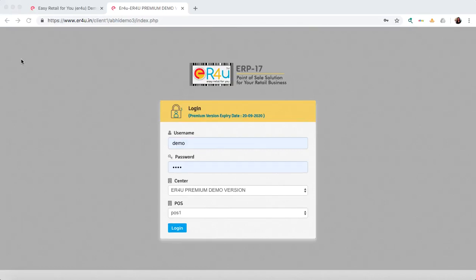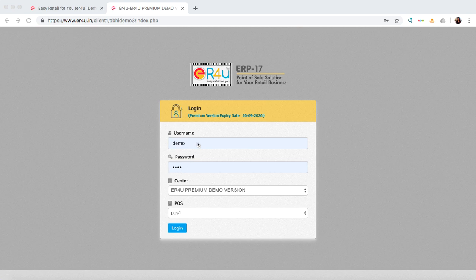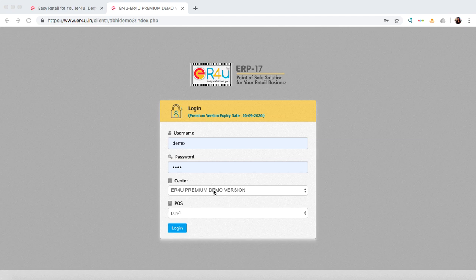Hi guys, this is Ashrada. Today we'll see how you can log in to your ER4U software. This is ER4U, that is Easy Retail For You. This is the login panel where you'll put your username and password. If you're logging in from one location or from the head office, you can select that location from here.